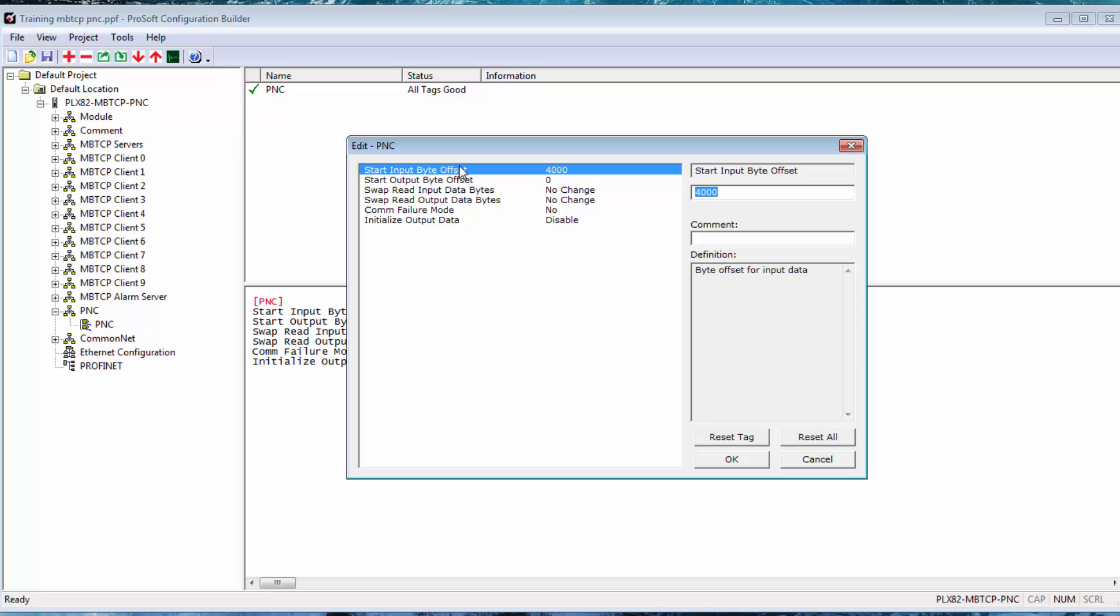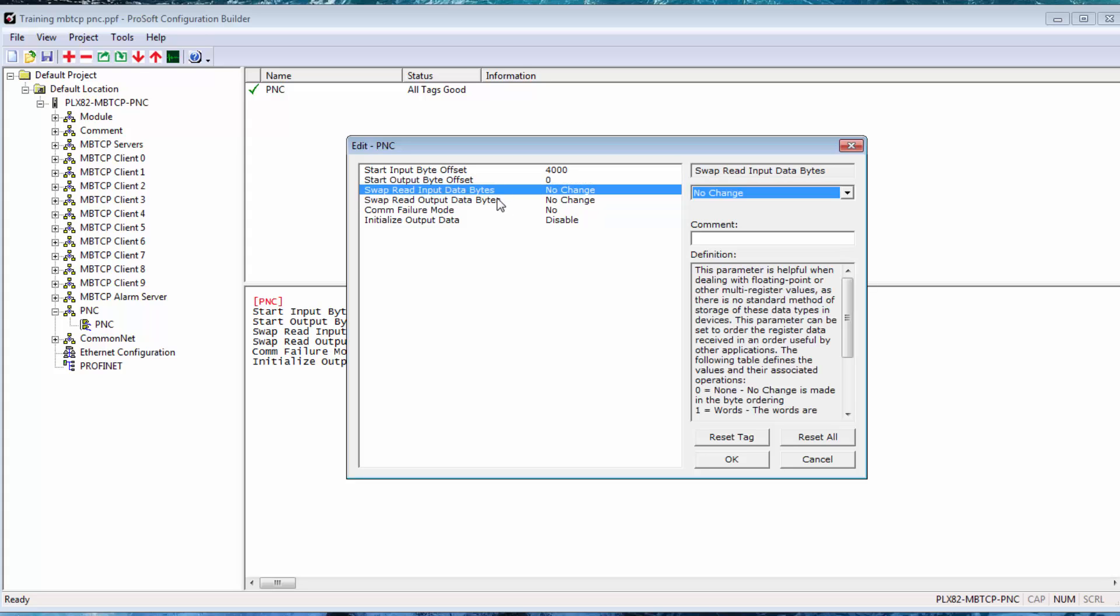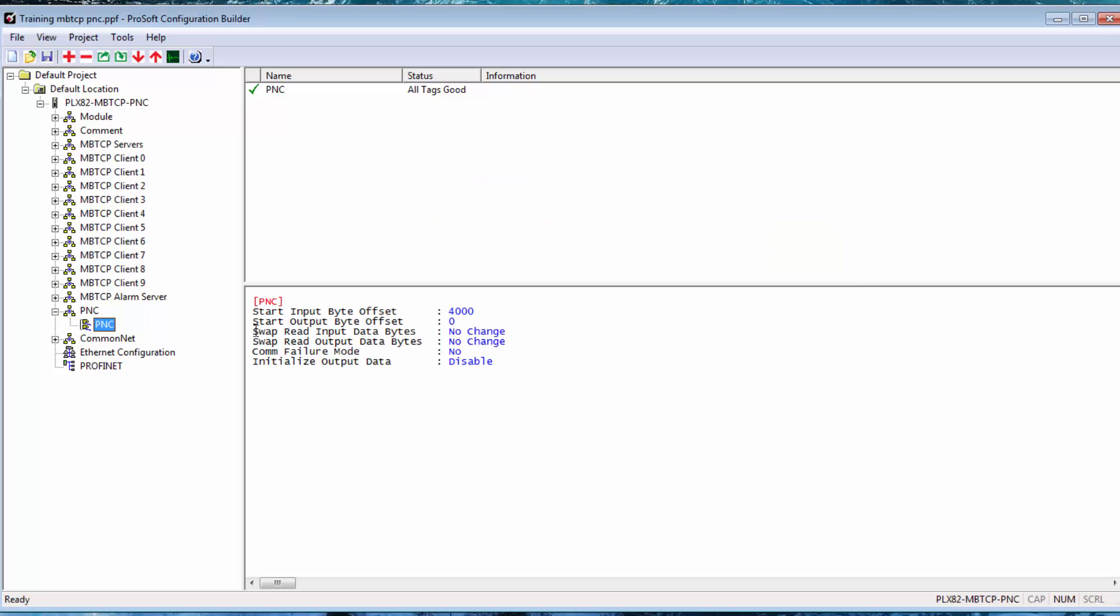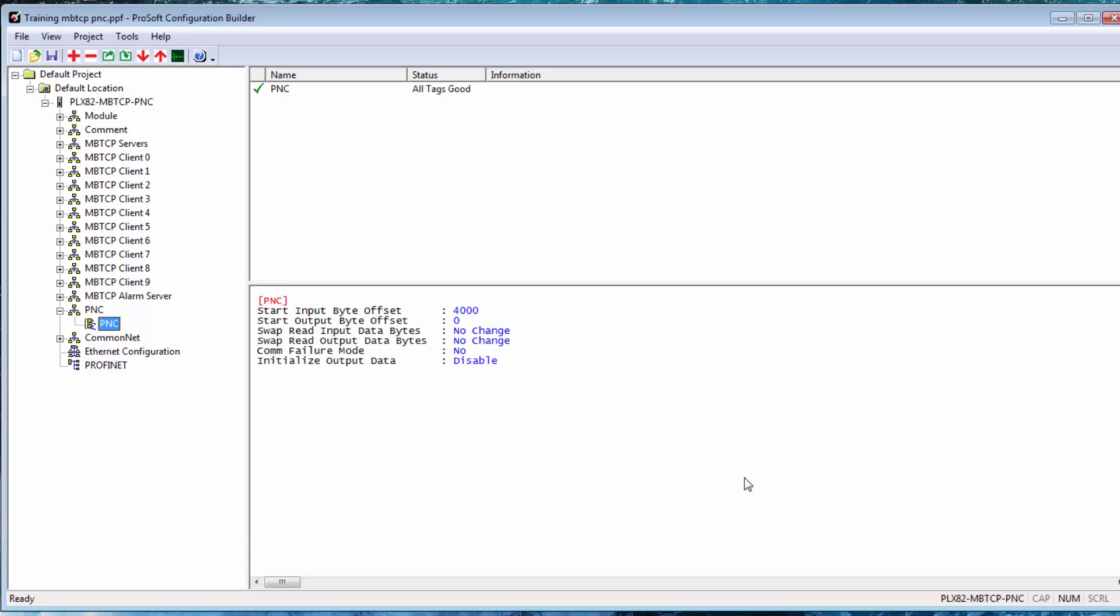The terminology here applies to the perspective of the gateway's PNC port. So input data refers to data being read from devices on the PROFINET network into the PLX82 gateway. And output data is written from the gateway's internal memory out to the PROFINET devices. A byte is half a word, so the input byte offset of 4000 equates to word 2000 in our internal memory. And output of 0 corresponds simply enough to word 0. We'll need to keep this in mind when we're creating Modbus commands. Also, if you have floating point or other multi-register values and you need to adjust byte swapping for the entire PROFINET network, you can do so here. I don't need to, so I'll leave all of this default. We'll configure the PROFINET controller port down here under the Ethernet configuration a little later.